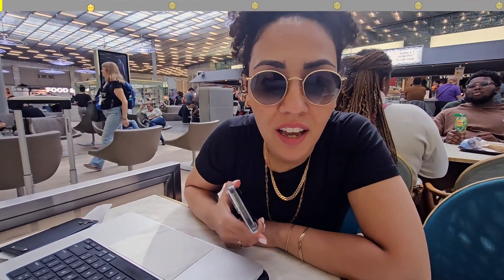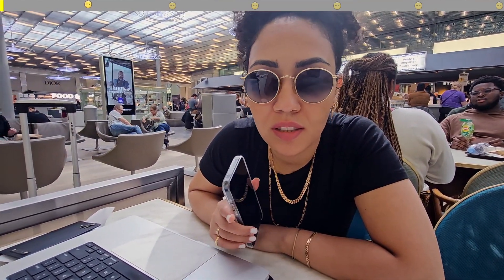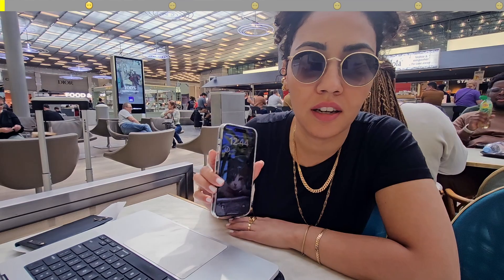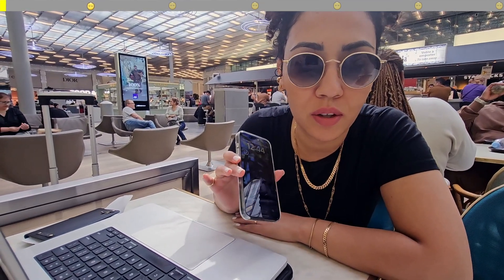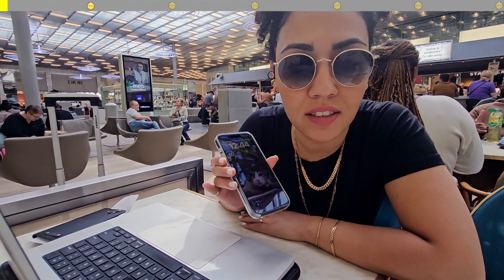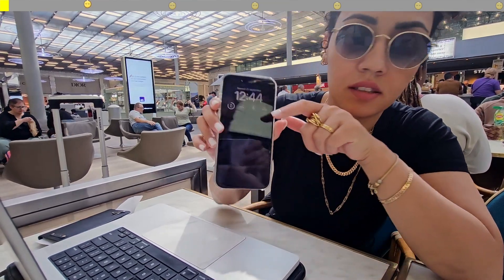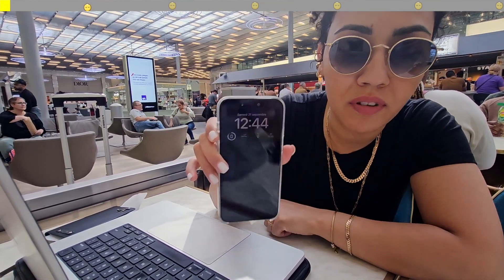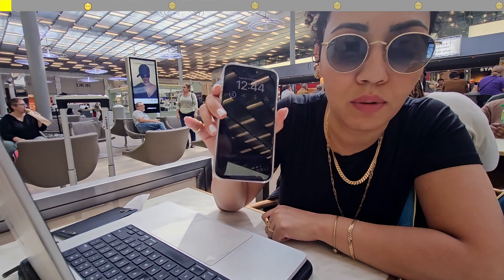I'm in Paris Airport. I have one hour before my next flight to Dubai and I want to create an automation that's going to turn my videos into articles, X and LinkedIn posts. It's 12:44 right now. My flight is at 13:44. Let's see what I can do.